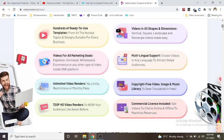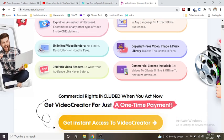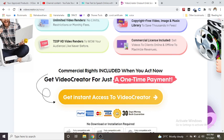Commercial license included - sell videos to clients online and offline to maximize revenues.